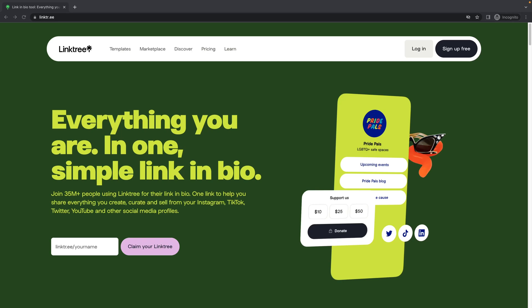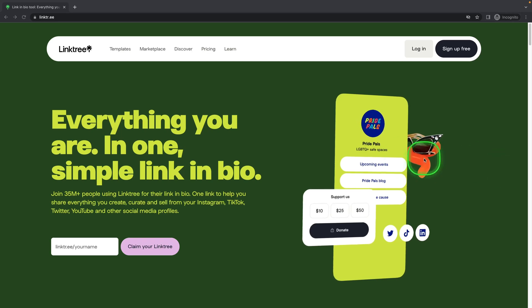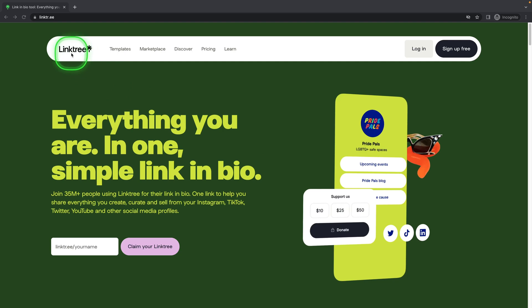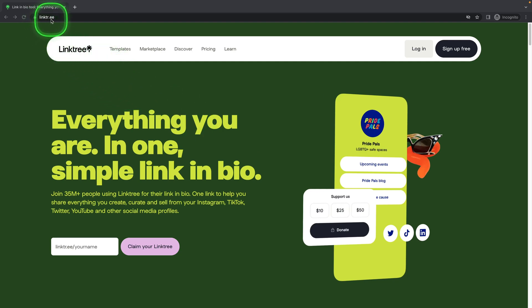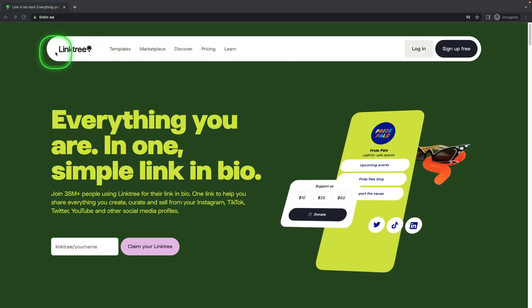Welcome to Checkmark Tutorials. In today's tutorial, I will show you how to create a Linktree account. First, head over to linktr.ee or go to the website that is in the link in the description.